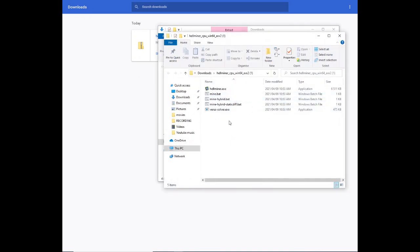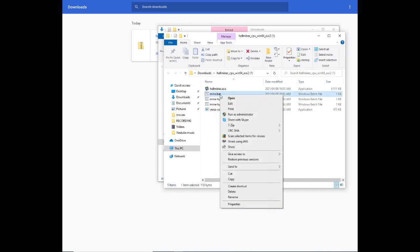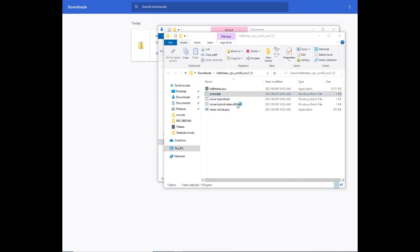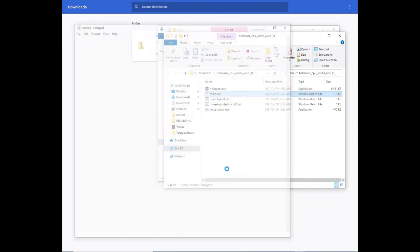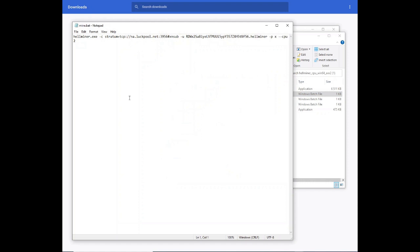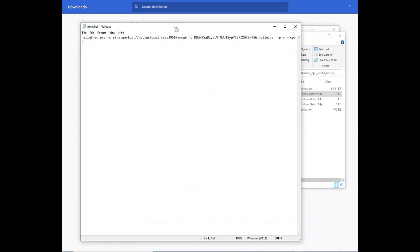And the file that we're going to edit is mine.bat. Right click on the file, click on edit. Run anyway. And there we go.